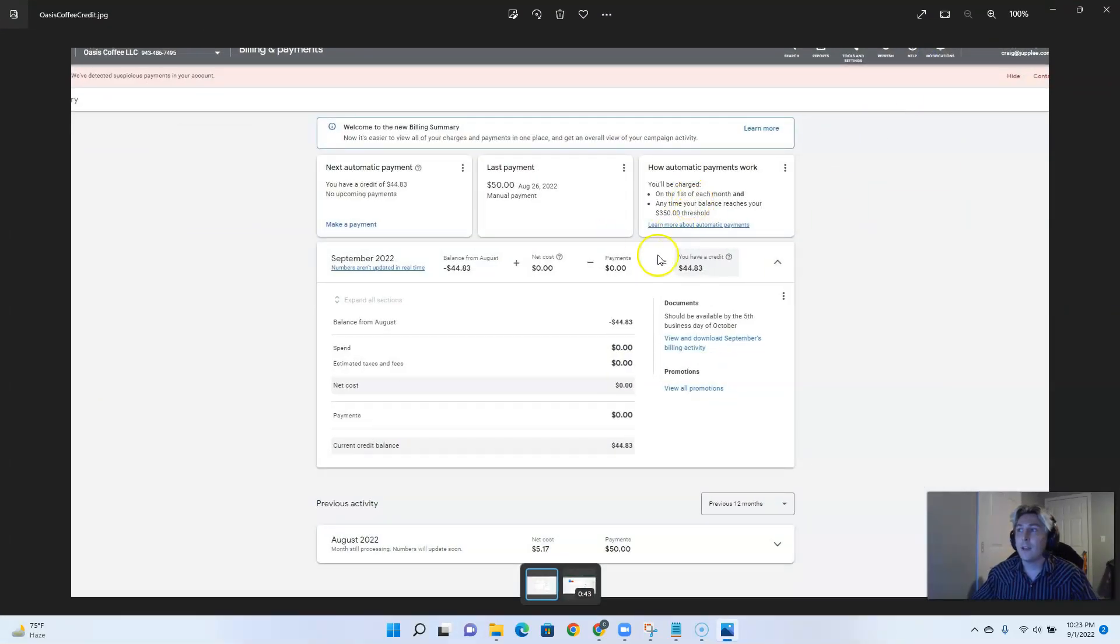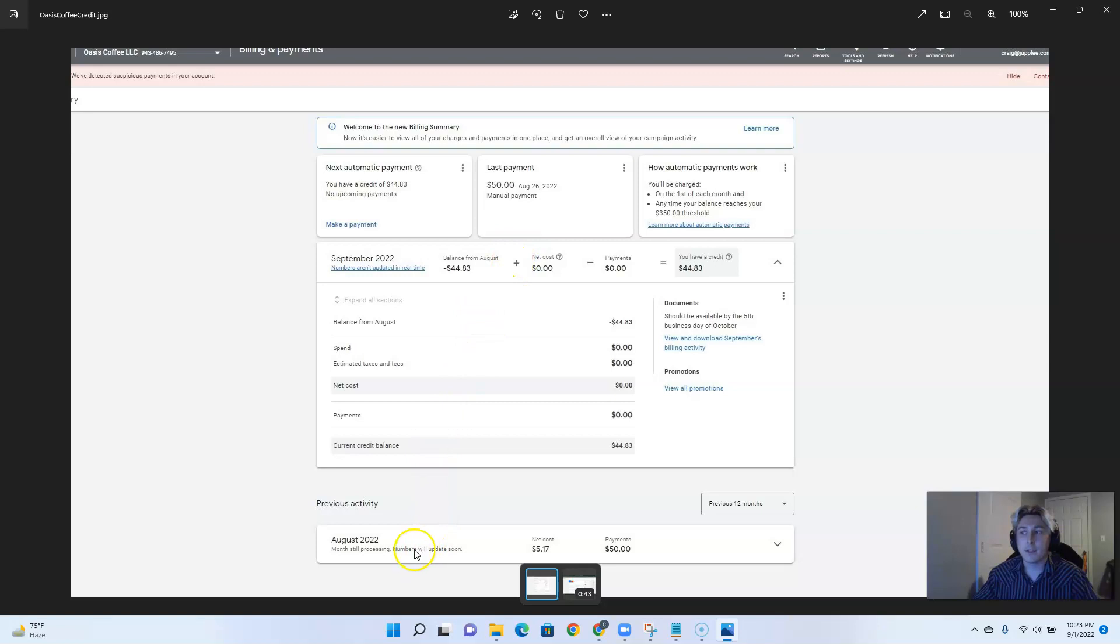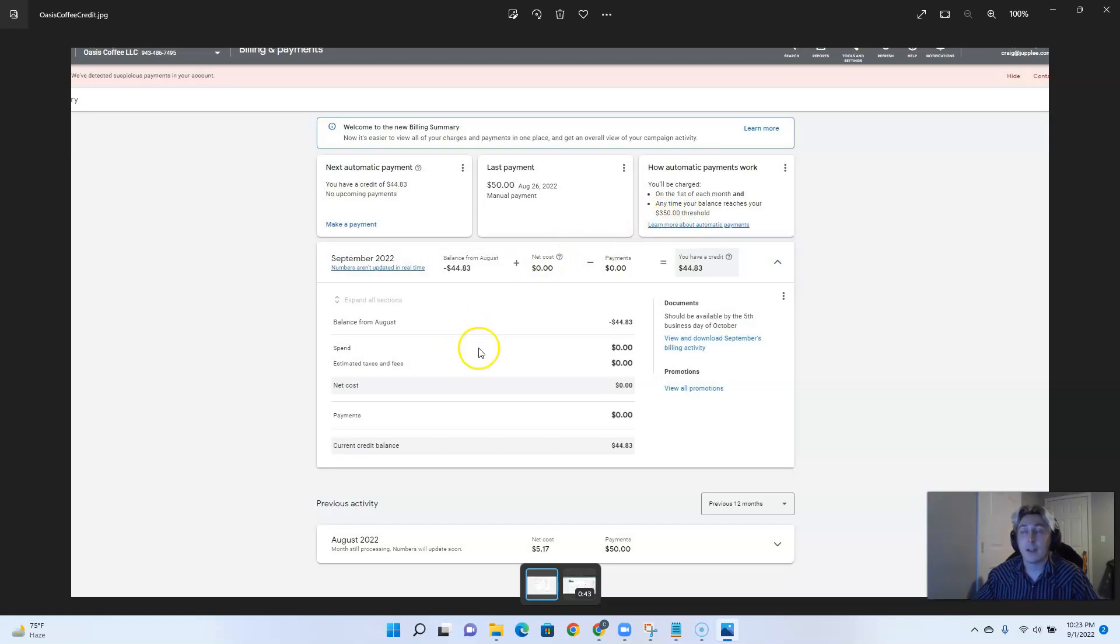If you take a look here, you'll see that this account in particular actually has a credit that we applied to the account. It was for $50 that we applied probably last week. Google usually charges your account when it meets the $350 threshold, or sometimes if you meet certain conditions as well.